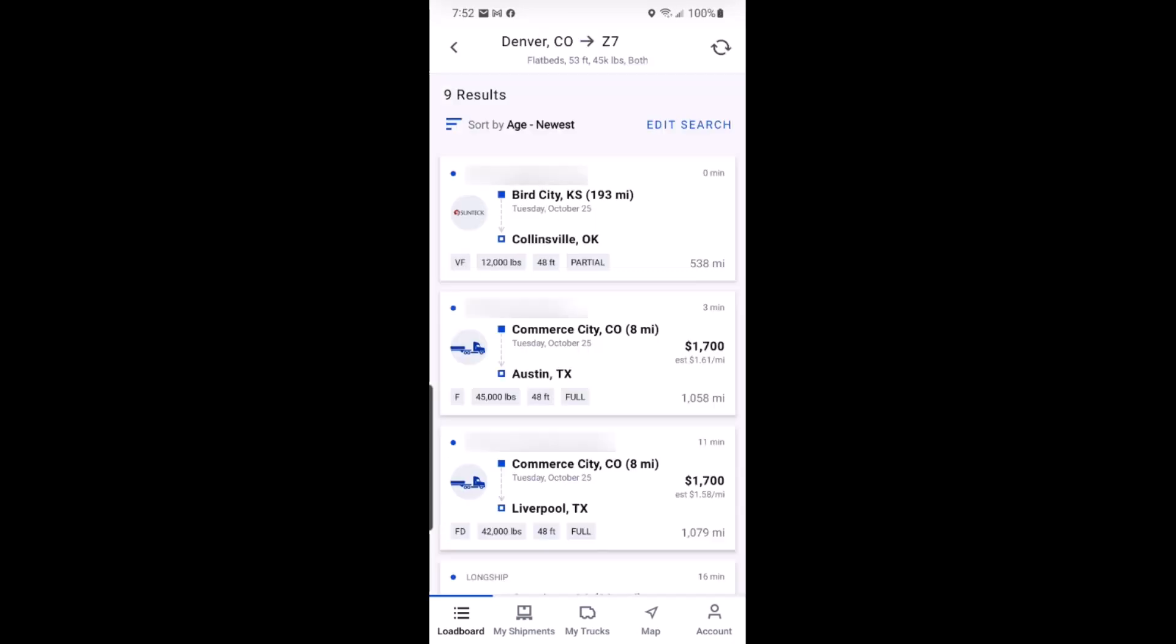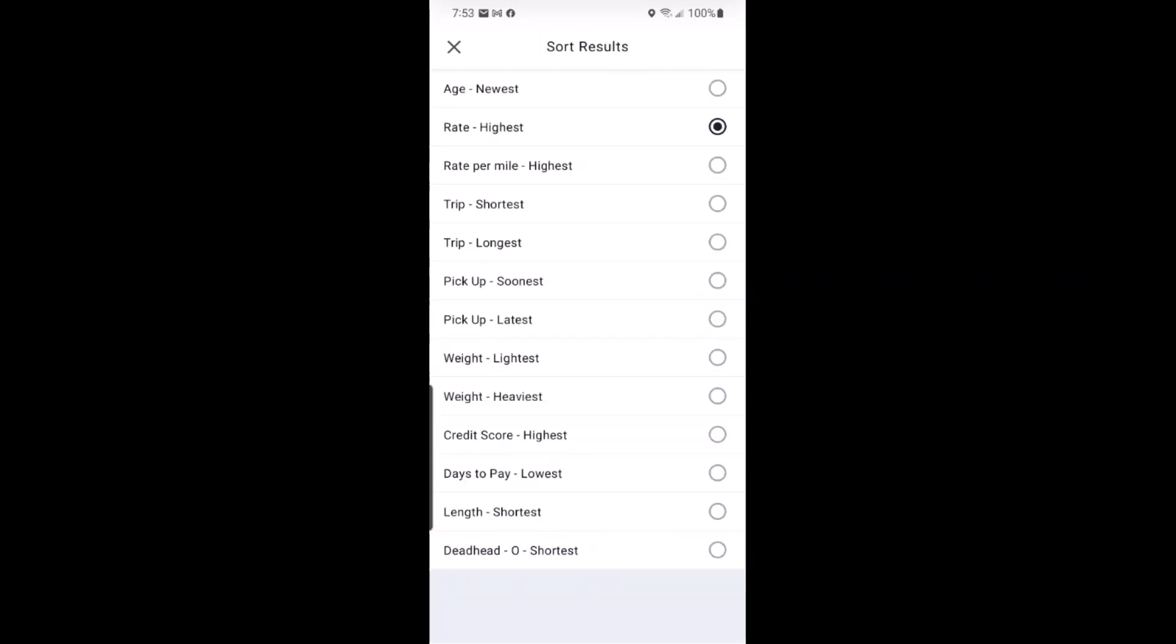Now that you have your list of results, you can sort them in any order you like. For example, you can now sort them to where the loads with the highest paying rates are displayed at the top.